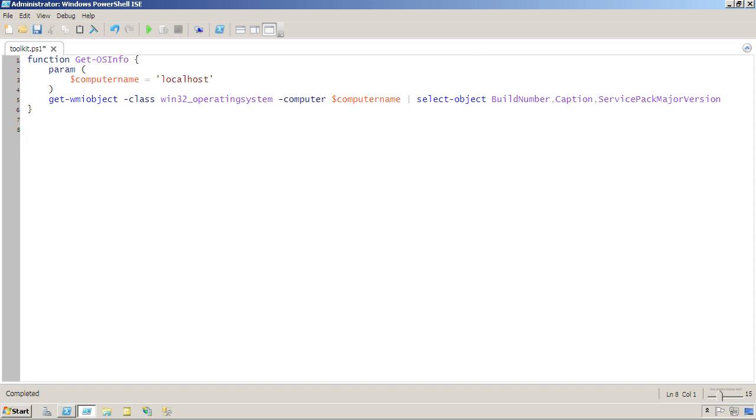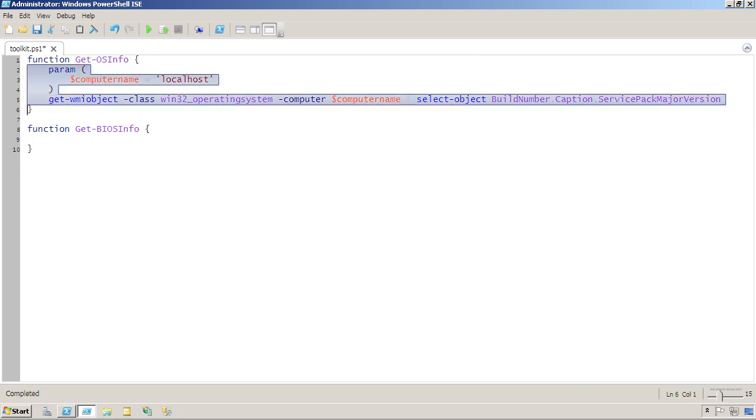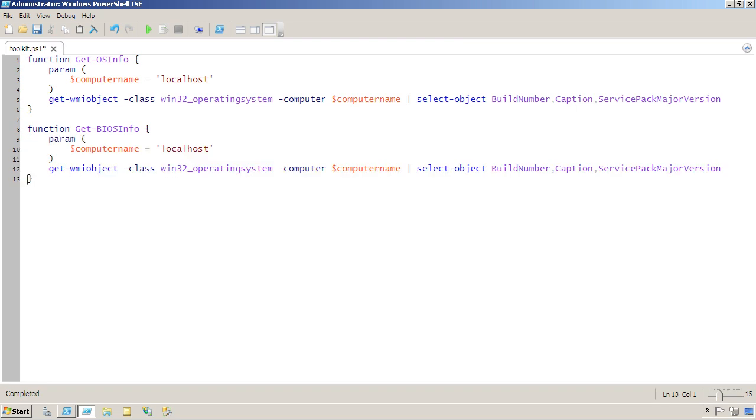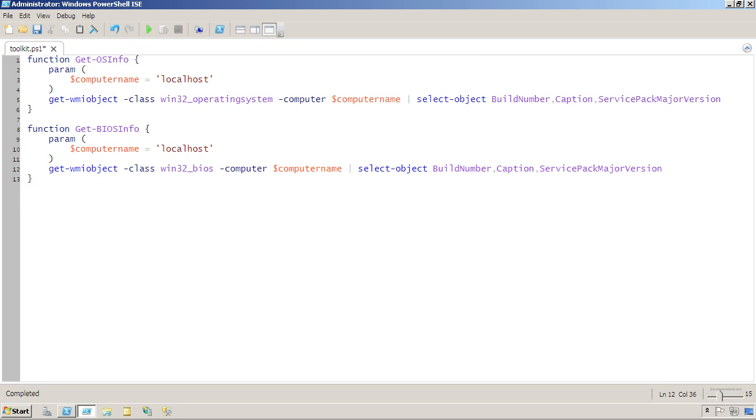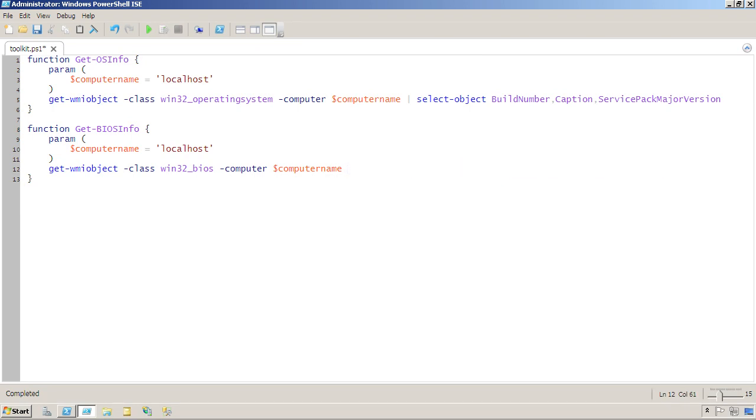Now, having done that, I can create multiple functions right in this same file. So I'll just do a quick one here that's very similar to this one by copying and pasting. And instead of querying the Win32 operating system class, I will query the Win32 BIOS class. And I won't select any properties out of it.